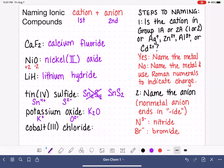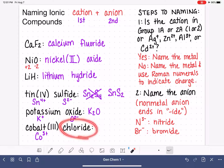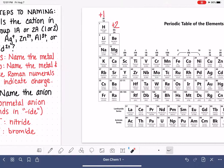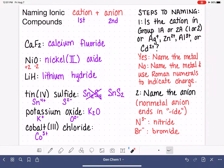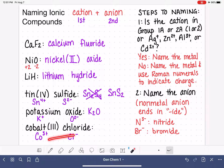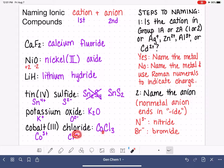We have one more example: cobalt(III) chloride. Cobalt has the symbol Co, and from the Roman numeral III we know it's a plus three ion — very easy, no need to look it up. Chloride is chlorine on the periodic table, and it is always a minus one ion. Using our crisscross rule, the charge of the chlorine (1) is the quantity of the cobalt, and the charge of the cobalt (3) is the quantity of the chlorine, giving us CoCl3.